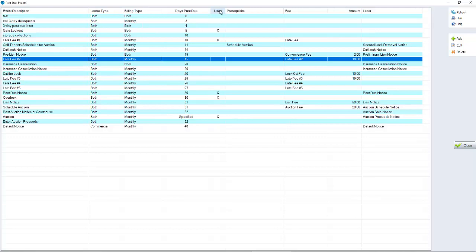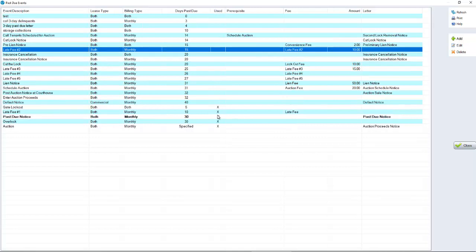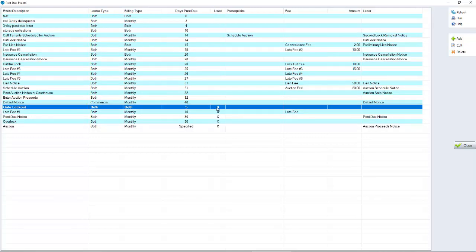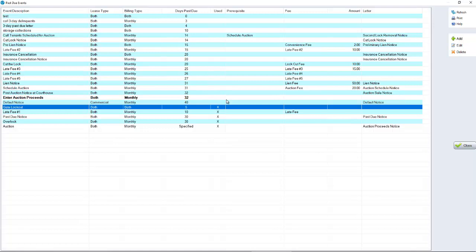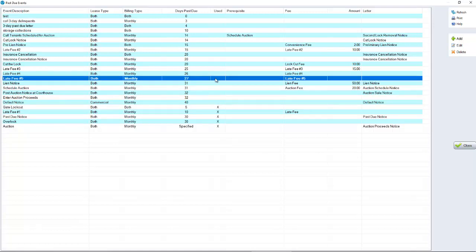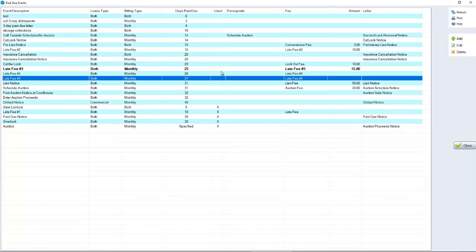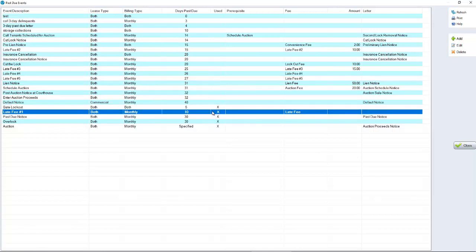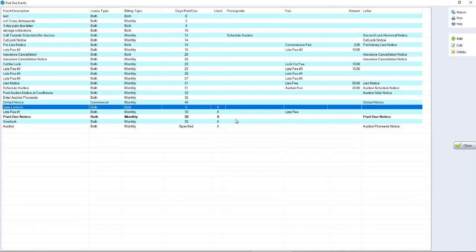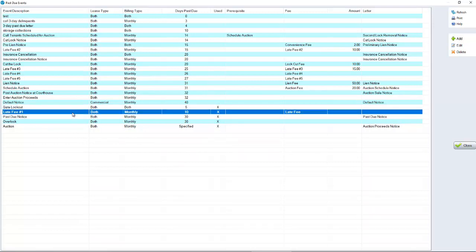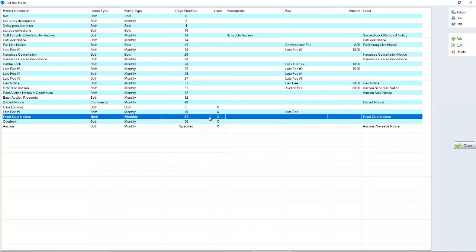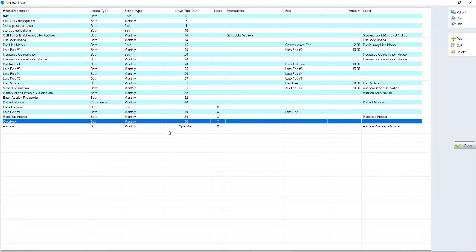If we highlight the use column, any event that you see an X with, that is what's going to actually happen on your account. So we have default events that are set up. You may not use some of them. For example, you may not use late fee number five. Well, if late fee number five does not have an X under the use column, it's not going to happen on your site. So it's very important to recognize what does have an X, what is marked to be used because that's what's literally going to happen at that location. So in this particular database, we have a gate lockout five days past due, late fee at 10 days past due, past due notice, overlock, and then an auction event.